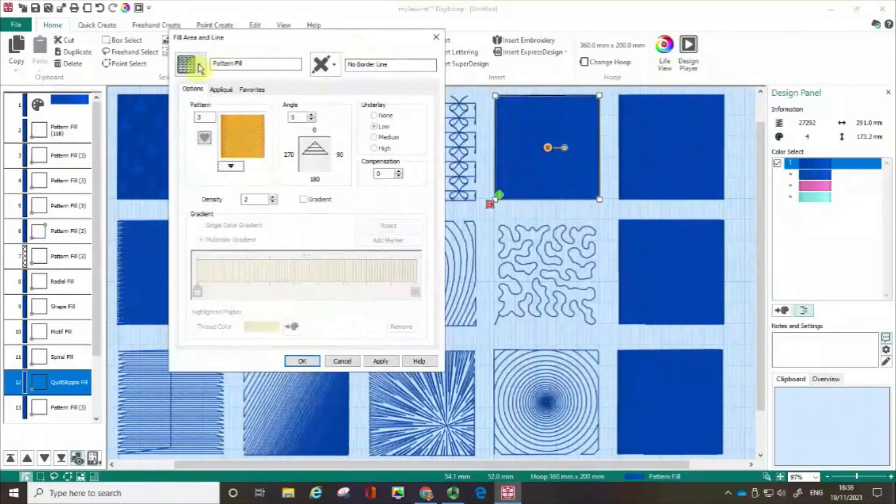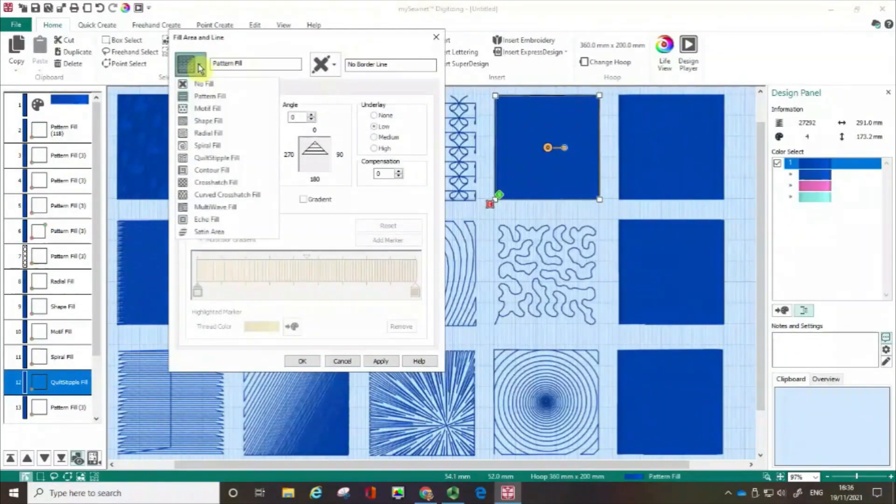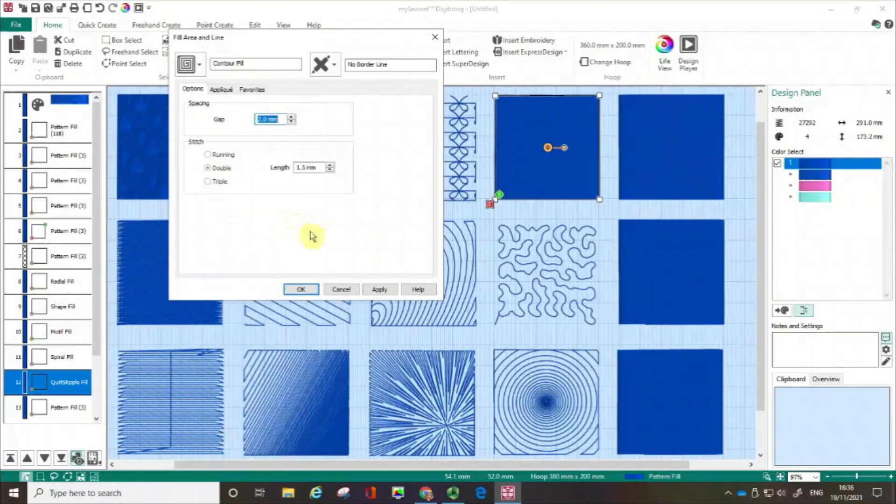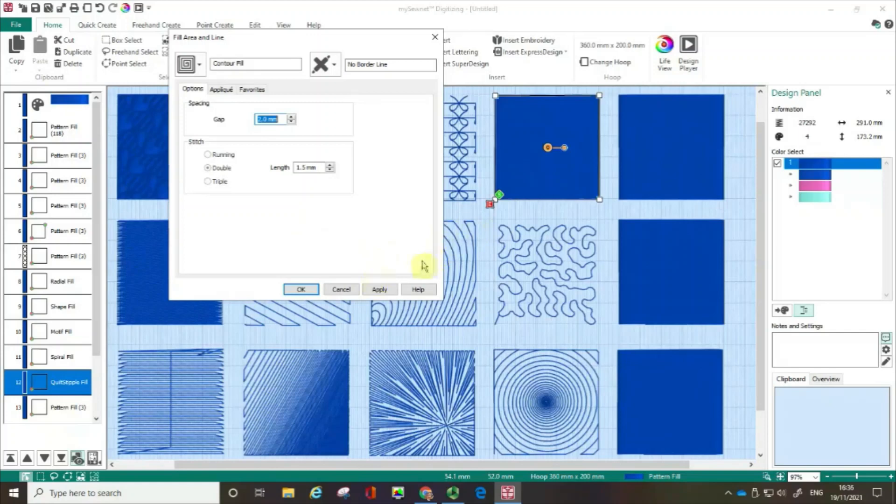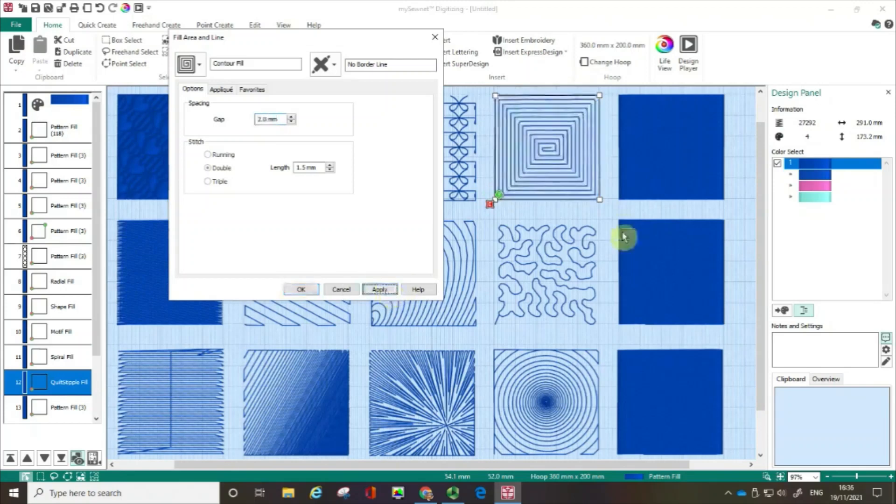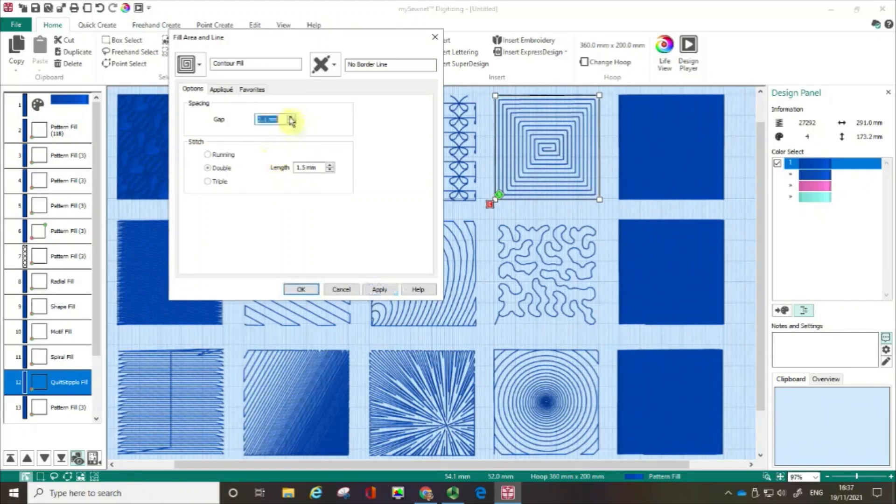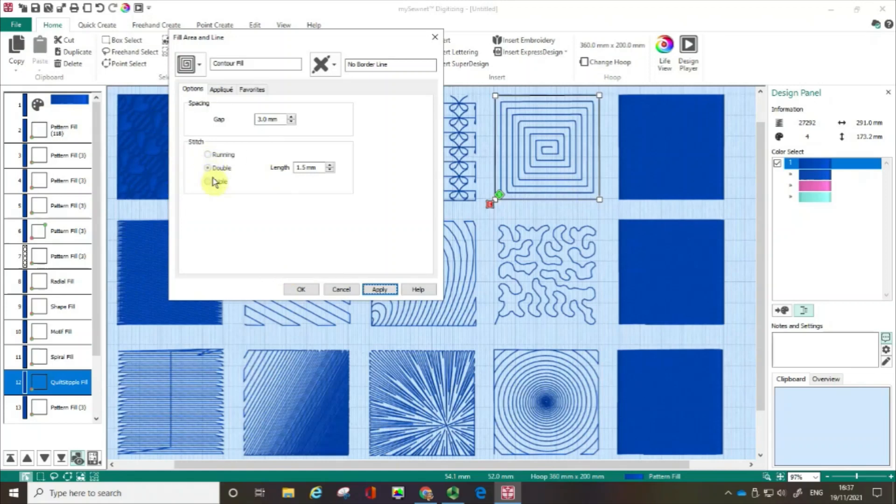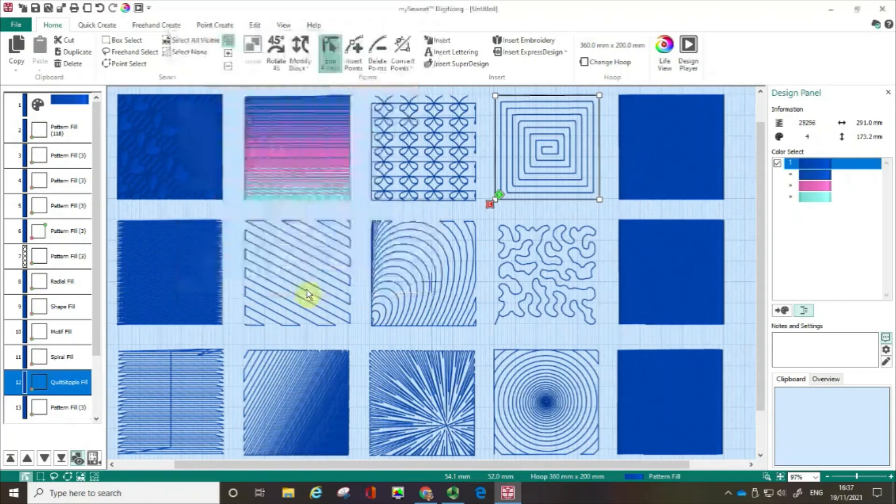And the next option is contour fill. And in many ways, this isn't the best example for this because it will take the contour of the shape that you've chosen. And in this case, it's a square, so it's not terribly exciting. But again, just like before, we can increase or decrease that gap. Clicking apply to check that. And again, we've got the option, we've got different choices of types of stitch and stitch length. So I'm going to click OK.